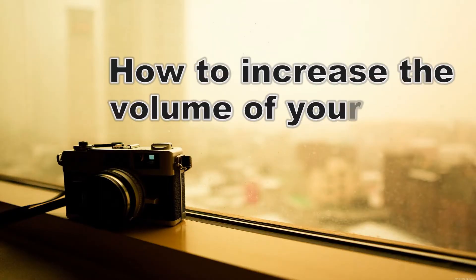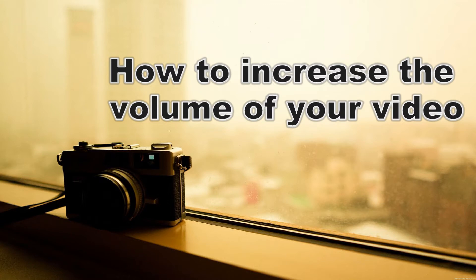Hi guys! In this tutorial, I will show you how to increase the volume of your video using Beecut.